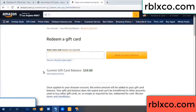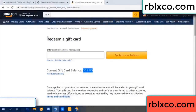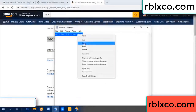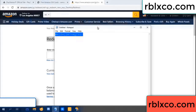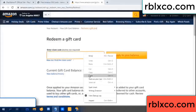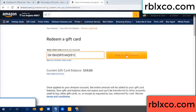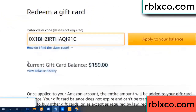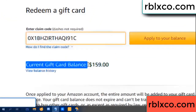Hello everyone. Today, Amazon gift card balance is 59 dollars. Redeem a gift card. Verification code — copy, paste. Balance — wow, one hundred dollars added, now 159 dollars.